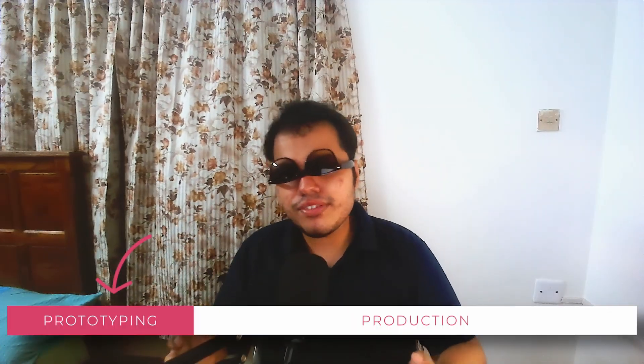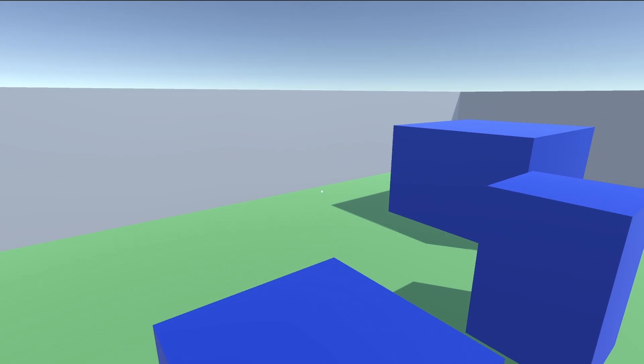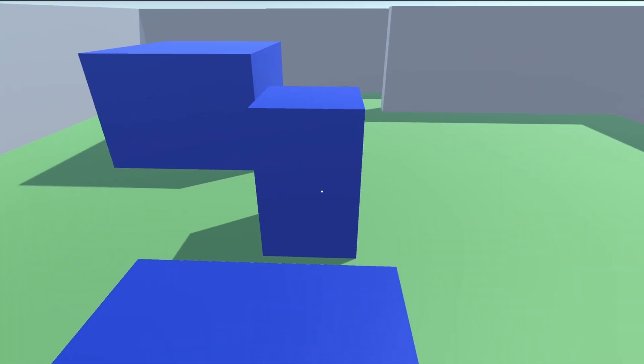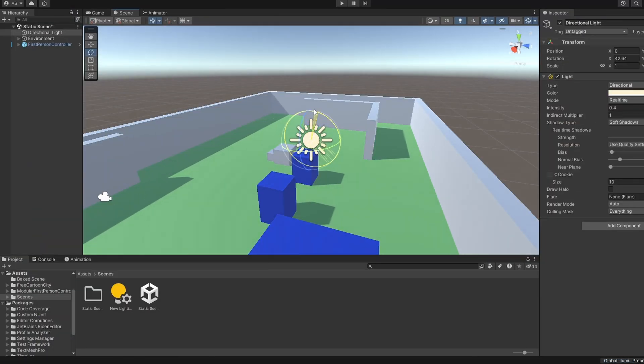As a game developer, you'd usually want to start lighting your scenes towards the second half of the prototyping phase of your game. During the early stages, we could pretty much get away with the directional light, unless it's a horror game.